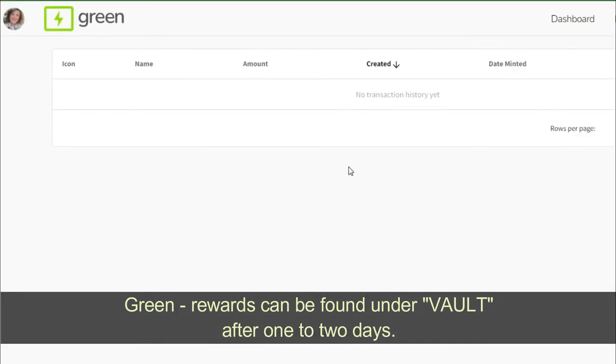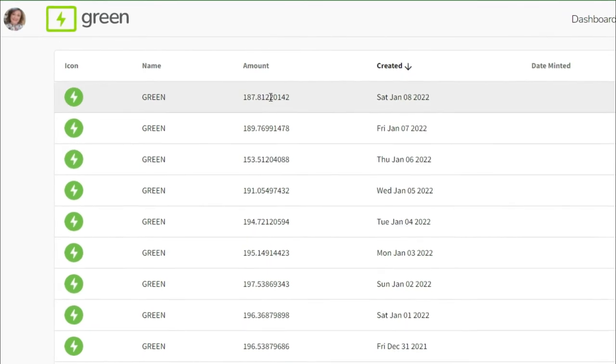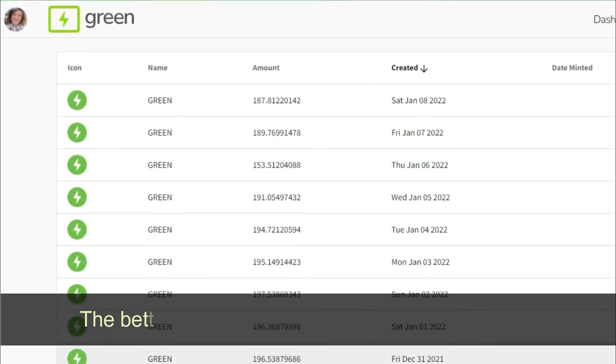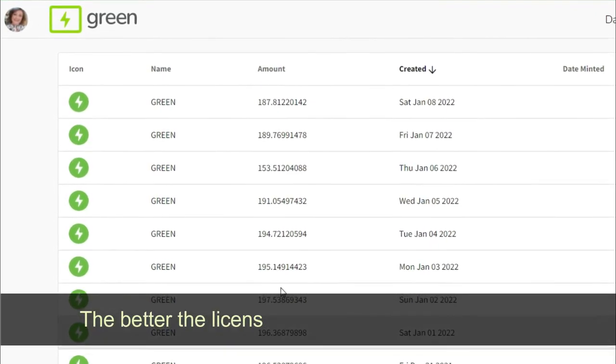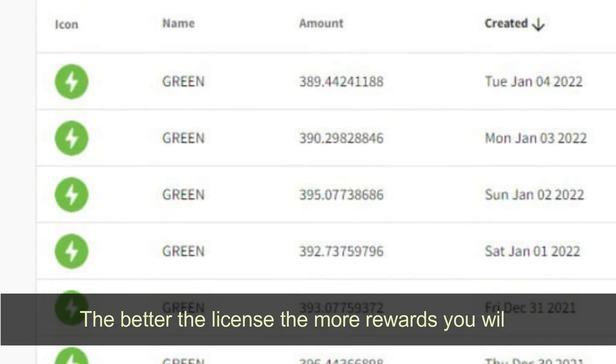After one to two days you will start seeing rewards. The better the license, the more rewards you will get.